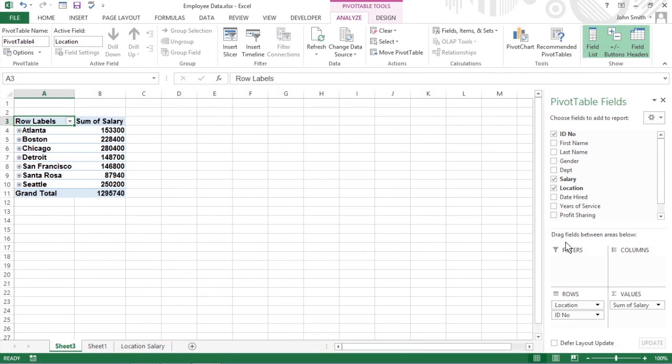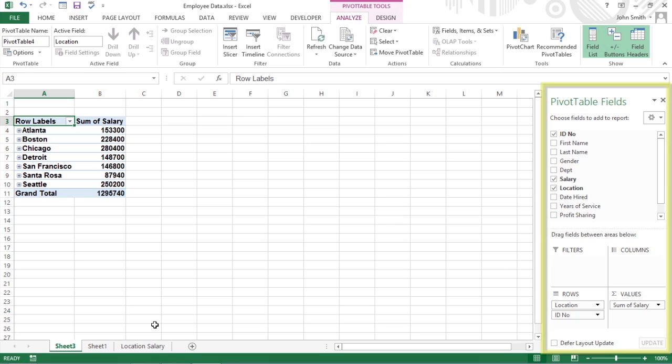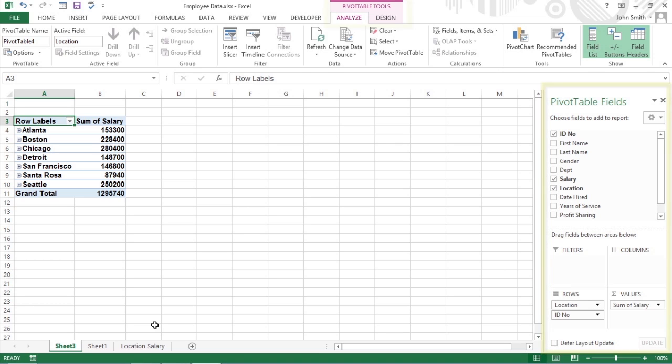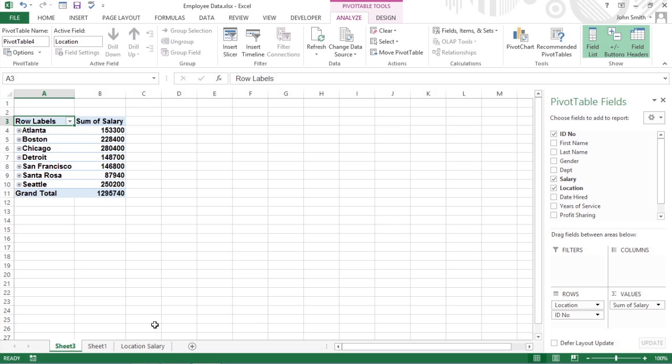Excel creates the new table and inserts it in front of the others in your workbook. This pivot table is selected on the new sheet, so that the Pivot Table Fields task pane is displayed on the right side of the worksheet window, and the Pivot Table Tools contextual tab is displayed on the ribbon. You can use the options on this task pane and contextual tab to customize your new pivot table.